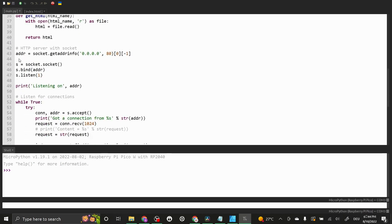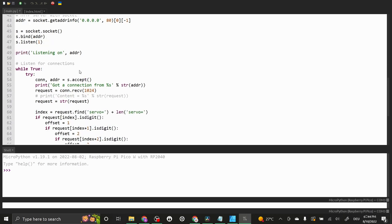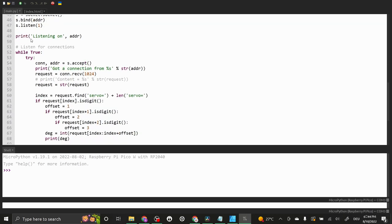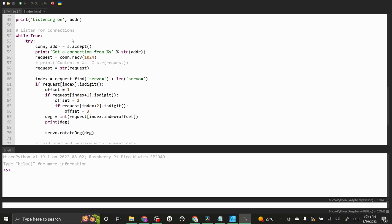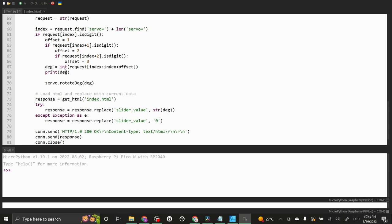Back in our MicroPython script we create a socket object and listen for incoming connections. If we receive a connection we extract the slider value and rotate the servo. Finally, we respond by sending the index.html page with the adjusted slider value.